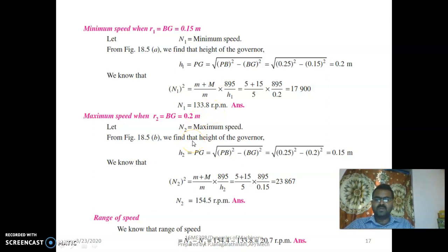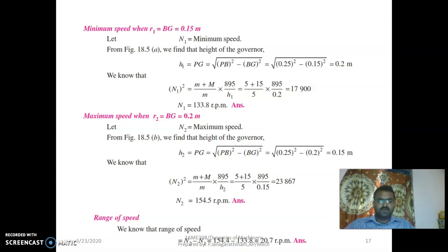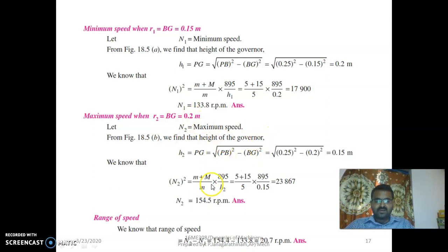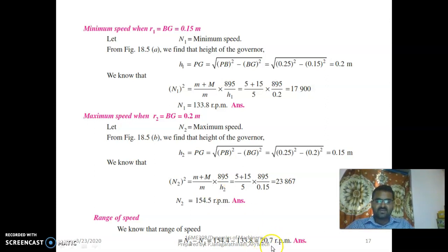Next, calculate the maximum speed N2 of the Porter governor. Calculate the height H2 using the upper arm with R2 = 0.20 m, then substitute the values of small m, capital M, and H2 to get N2 (maximum speed). The range of speed is calculated as N2 − N1, which is the difference between the maximum and minimum speed.